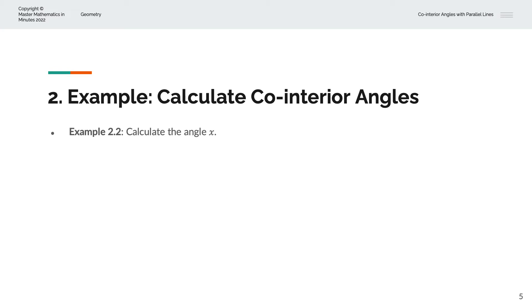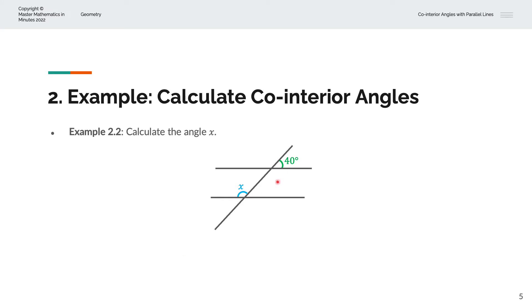In the second example, we're asked to calculate the angle X. Again, we have two parallel lines and a third intersecting straight line. We're given this angle as 40 degrees and we're asked to find X. We know X has a co-interior angle here, and we can call that Y. It's a co-interior angle because it traces out that C-shape: horizontal line, vertical line, and horizontal line.